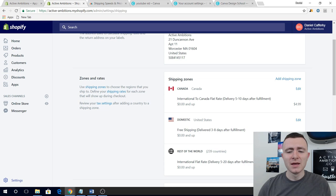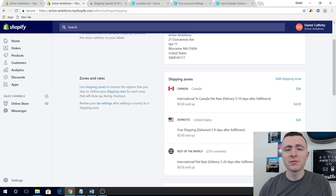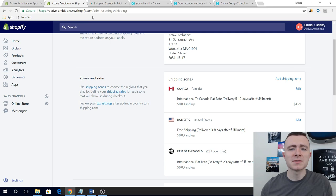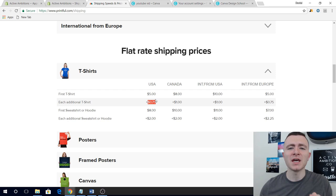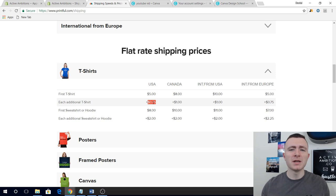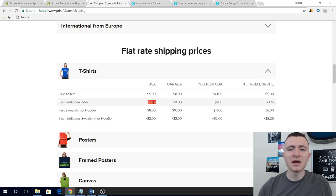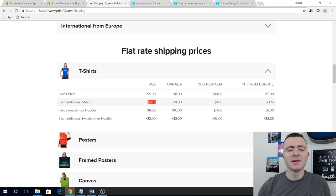One trick around shipping: consider doing a buy-two deal to upsell customers and take advantage of the profit margin. The first t-shirt costs $5 to ship but the second is only $0.75, so you net an extra $4.25 on that second shirt. You could say something like 'buy one t-shirt, get the second 15% off' — you still might make an extra dollar or two. Before you launch your store, make sure your shipping rates are what you expect, calculate your profits, and know whether you're doing a live override or flat rate. Get your logistics and numbers right before launch.